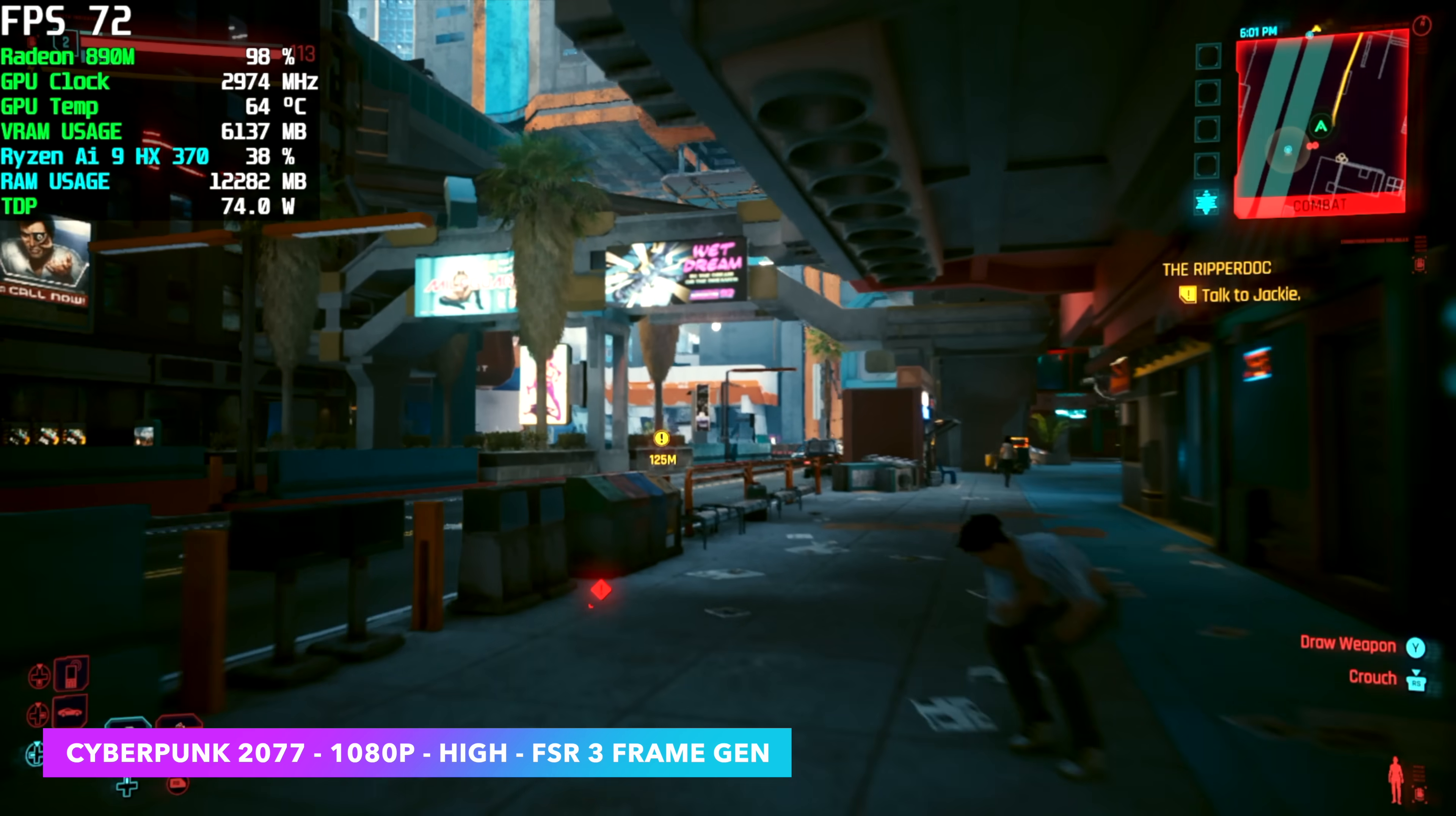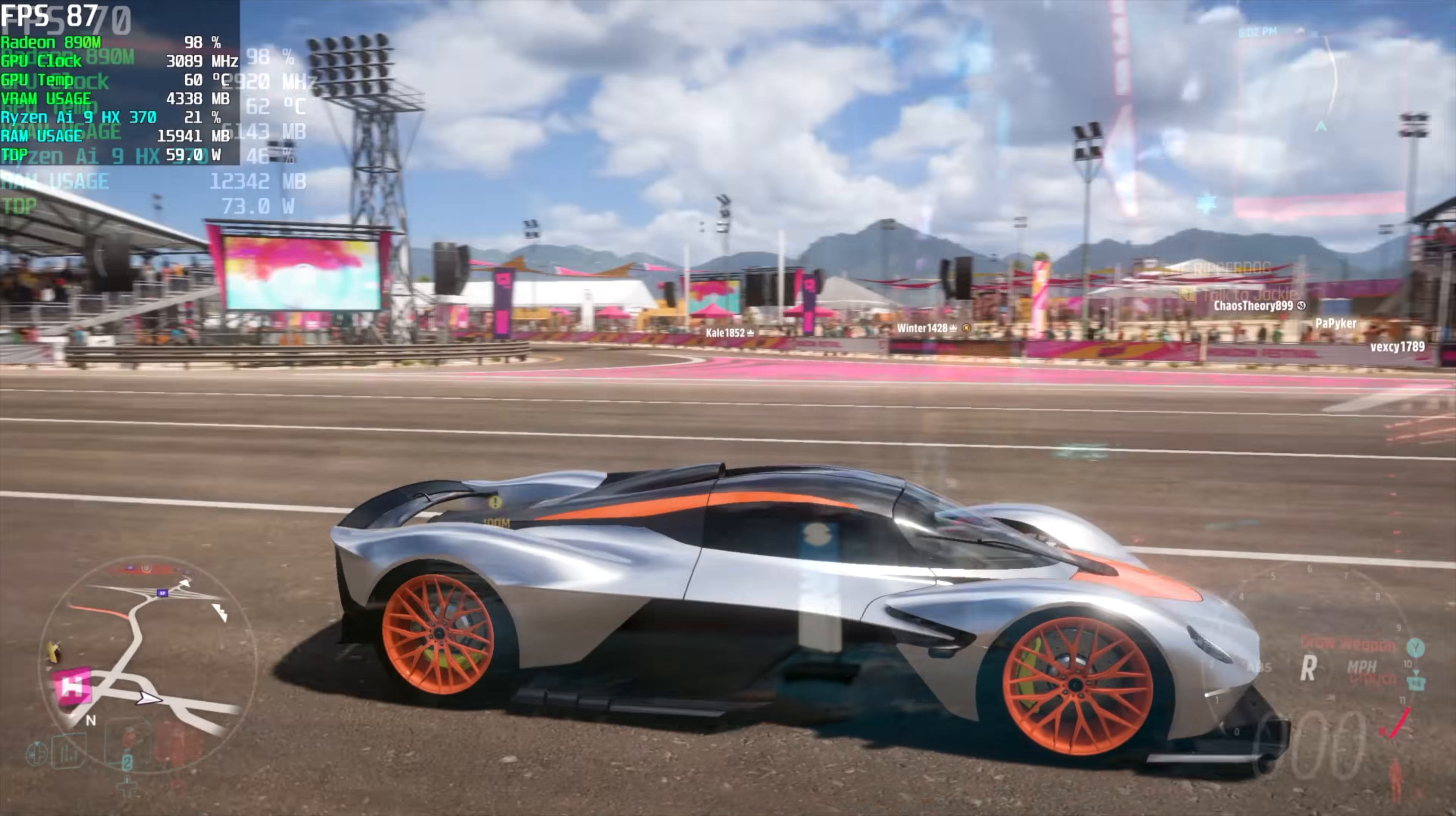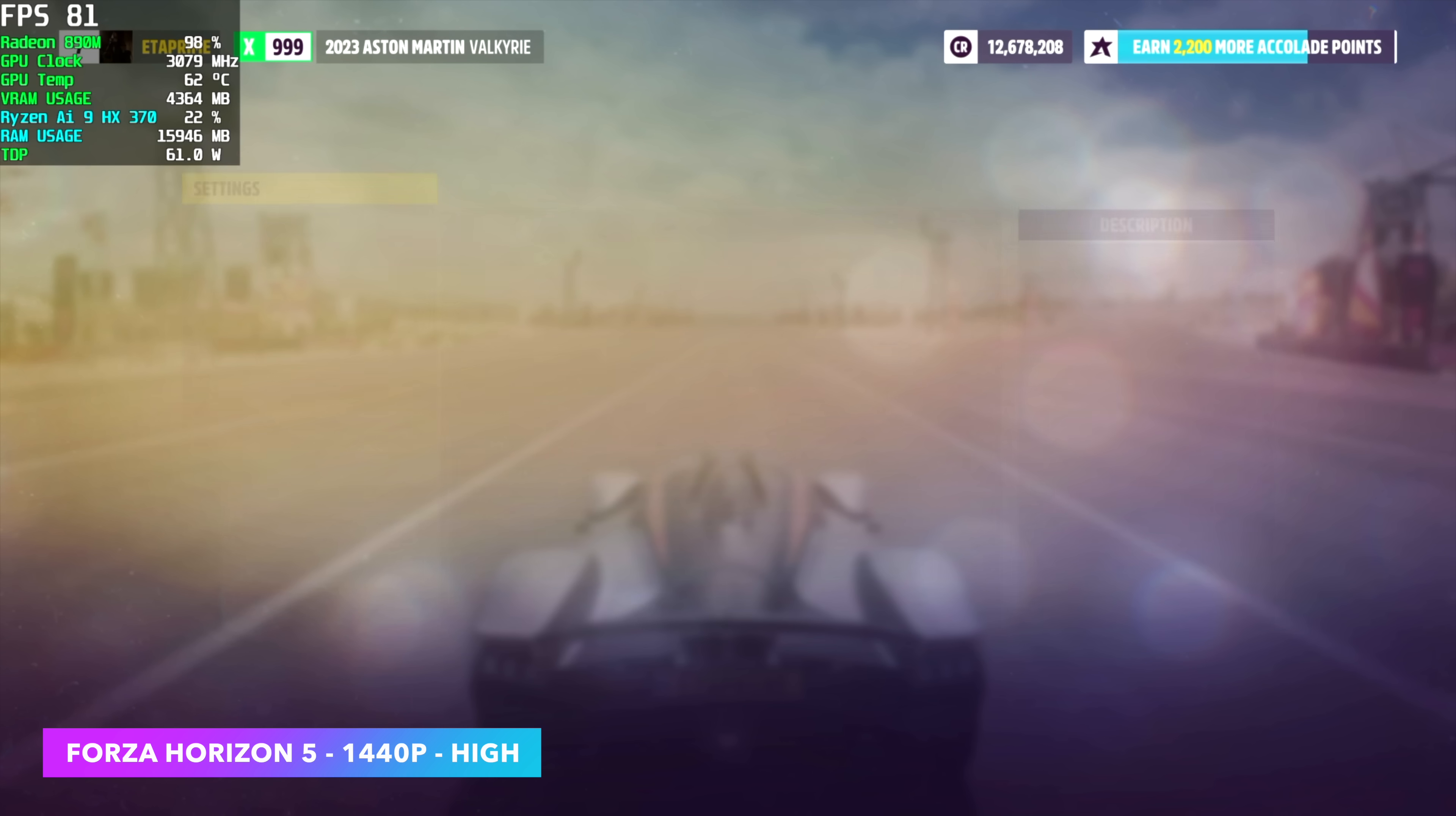Like I mentioned at the beginning of the video, this little iGPU can actually run PC games at 1440p. Albeit, it's not going to run every AAA game at 1440, but I've got quite a few here that I've tested.